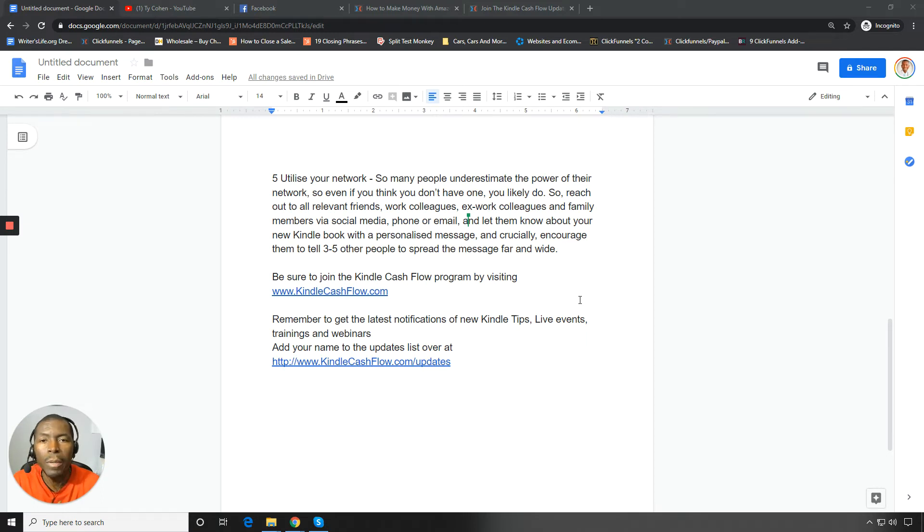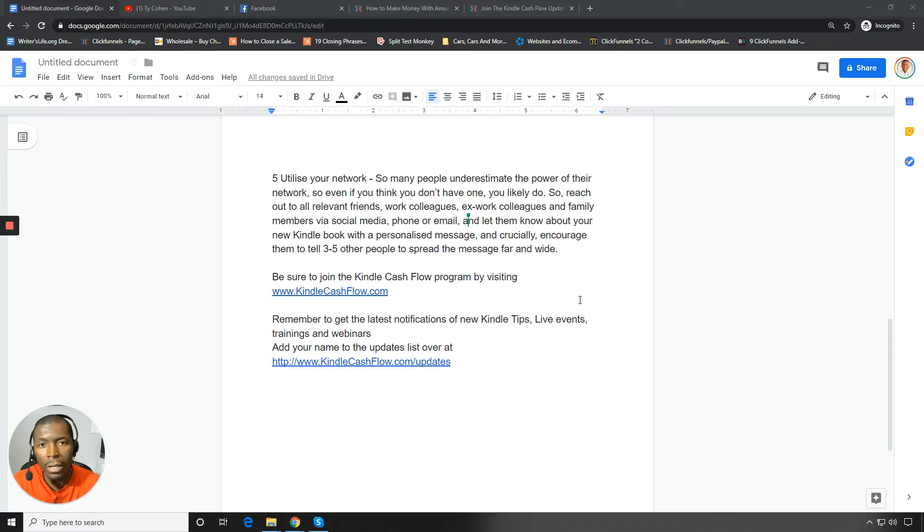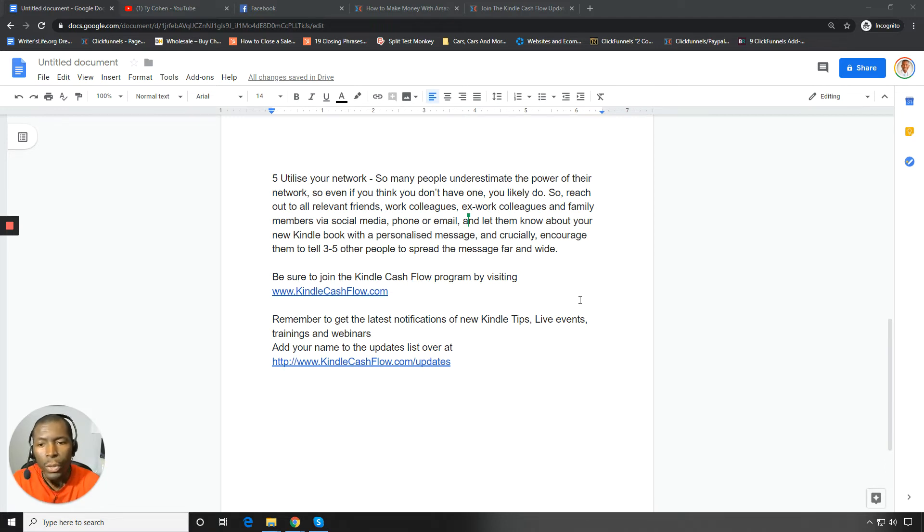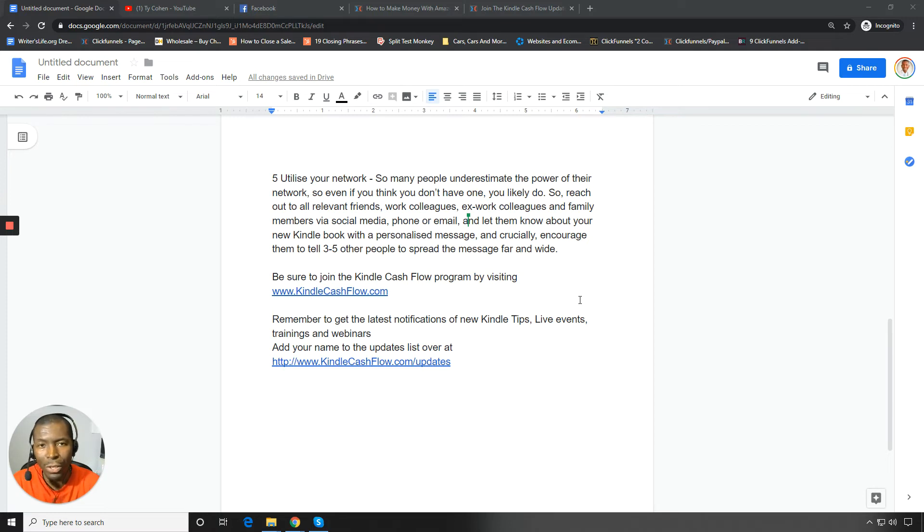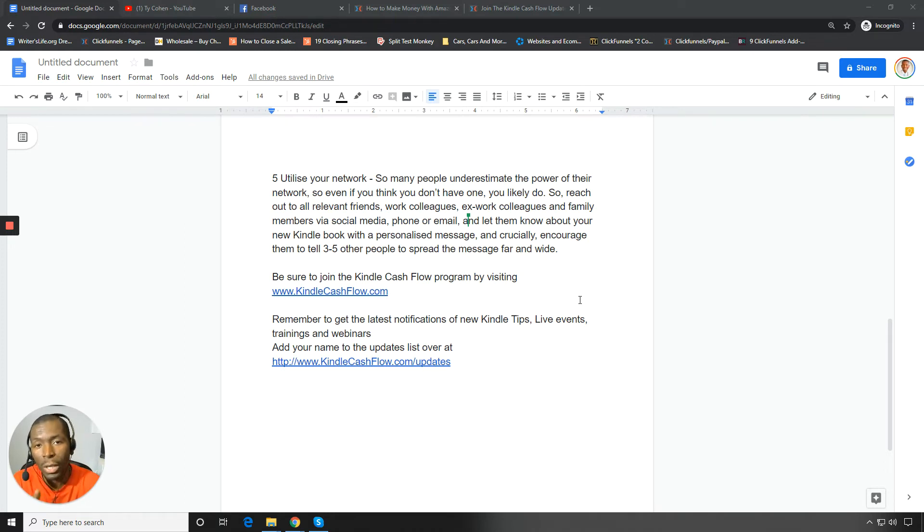So many people underestimate the power of their network. So even if you think that you don't have one, trust me, you've got an amazingly powerful network. Like reach out to relevant friends, your work colleagues, I guess all friends are relevant. Reach out to your friends, I should say, your work colleagues, your ex-work colleagues. That's big.